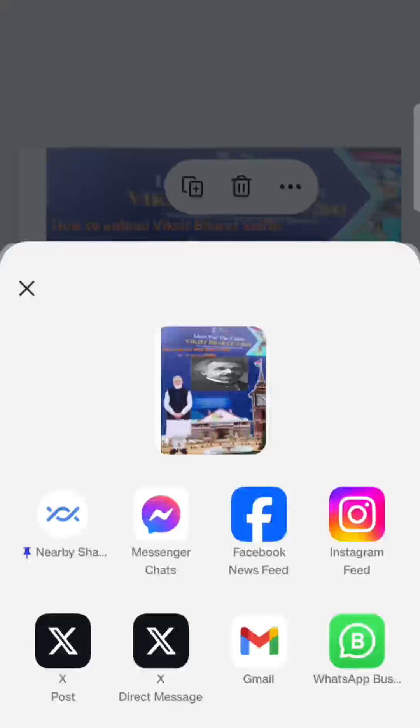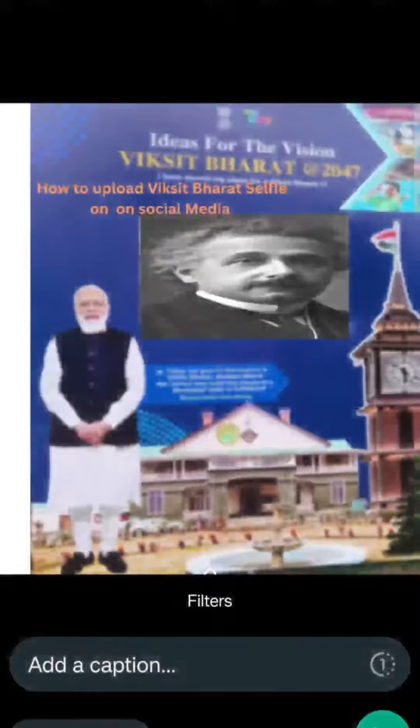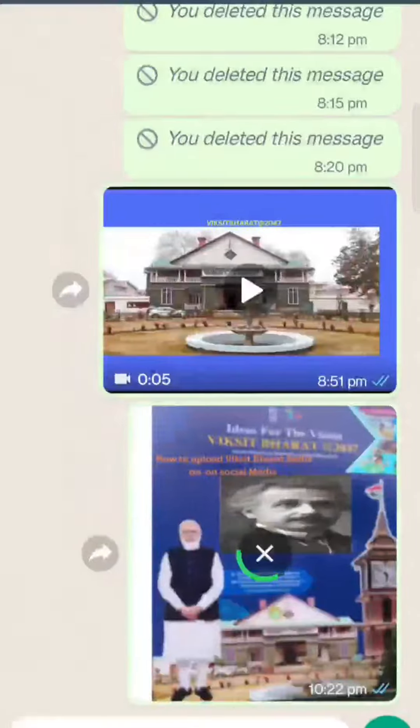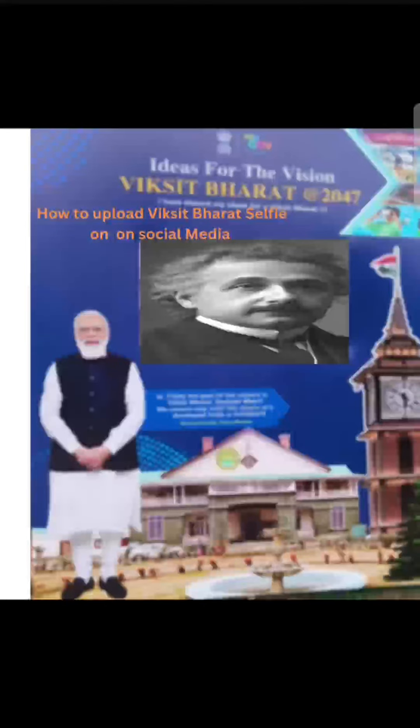I will share it with you. You have just completed the image. You can download the image — you should download it. Then you will upload the image on Facebook or Instagram. After uploading it, we will fill out a Google form so we can track how many people have uploaded a selfie.